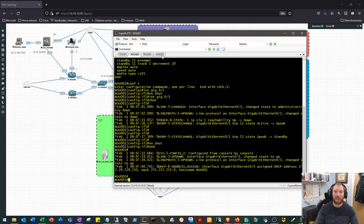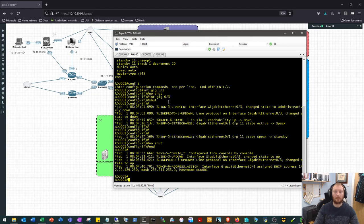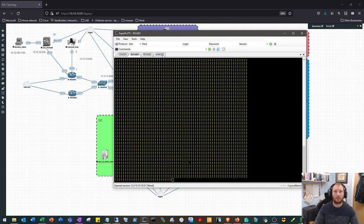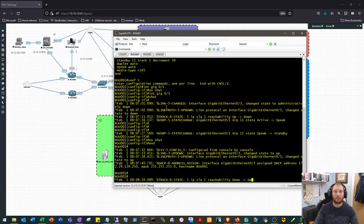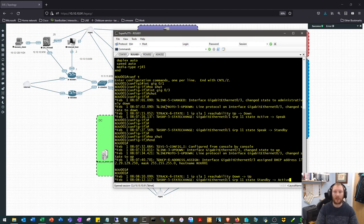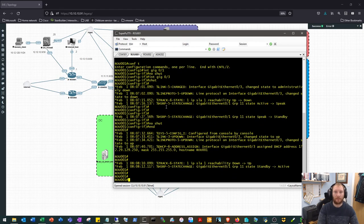This should be more seamless than the failover the other way. Okay, there's the track segment up, and there's the HSRP change back.